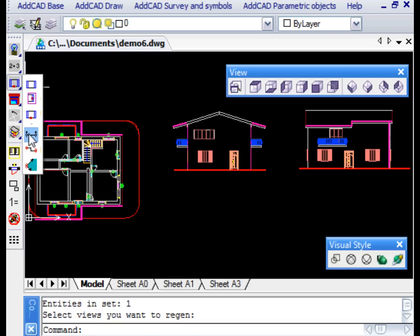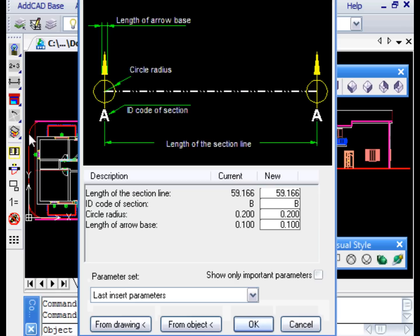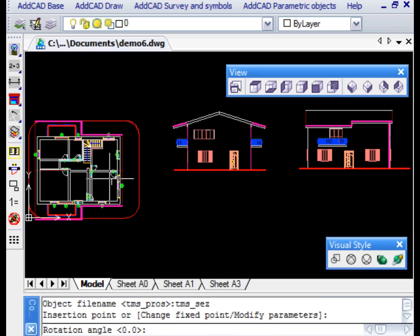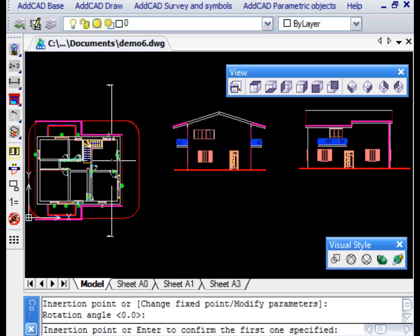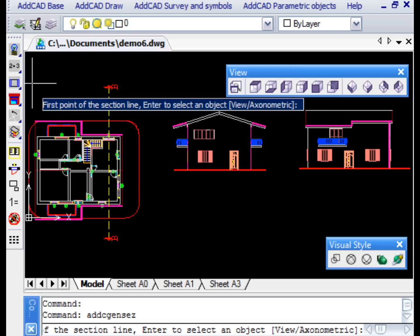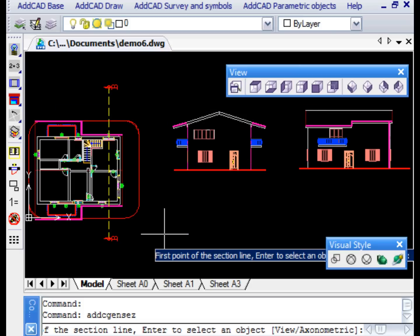We now see how to get the section views of our project. ADCAD provides objects that define the planes of sections. The first that we are now seeing is a simple section plane. Let's change the value of the line length and insert the object in the point and with the angle at which we want to get the section.